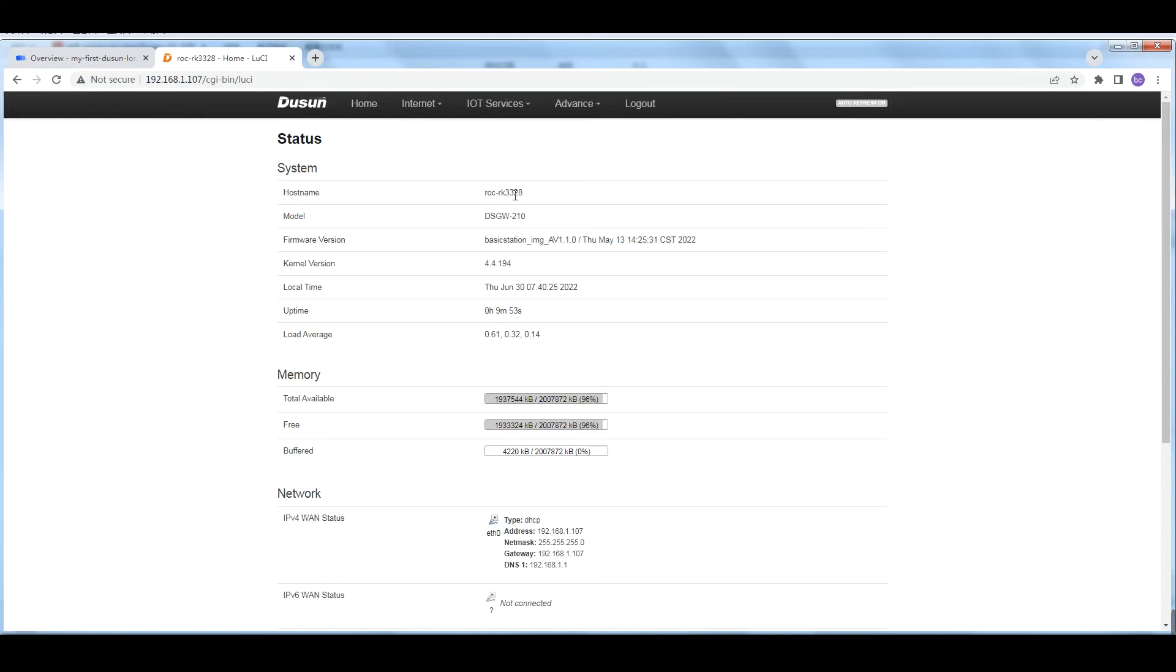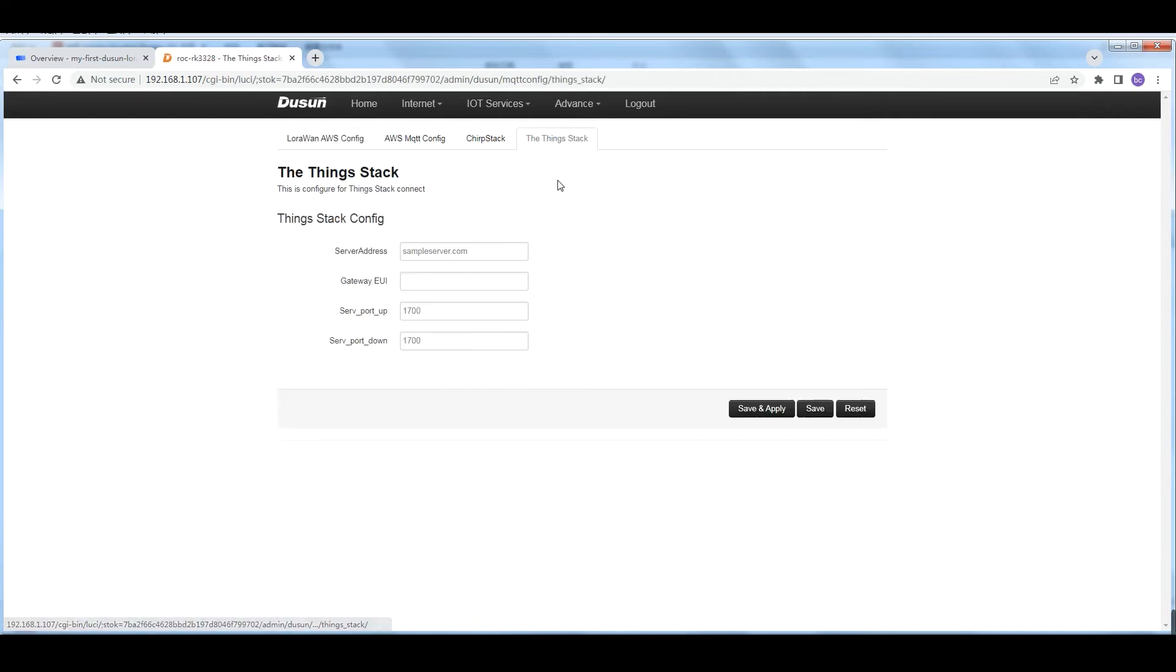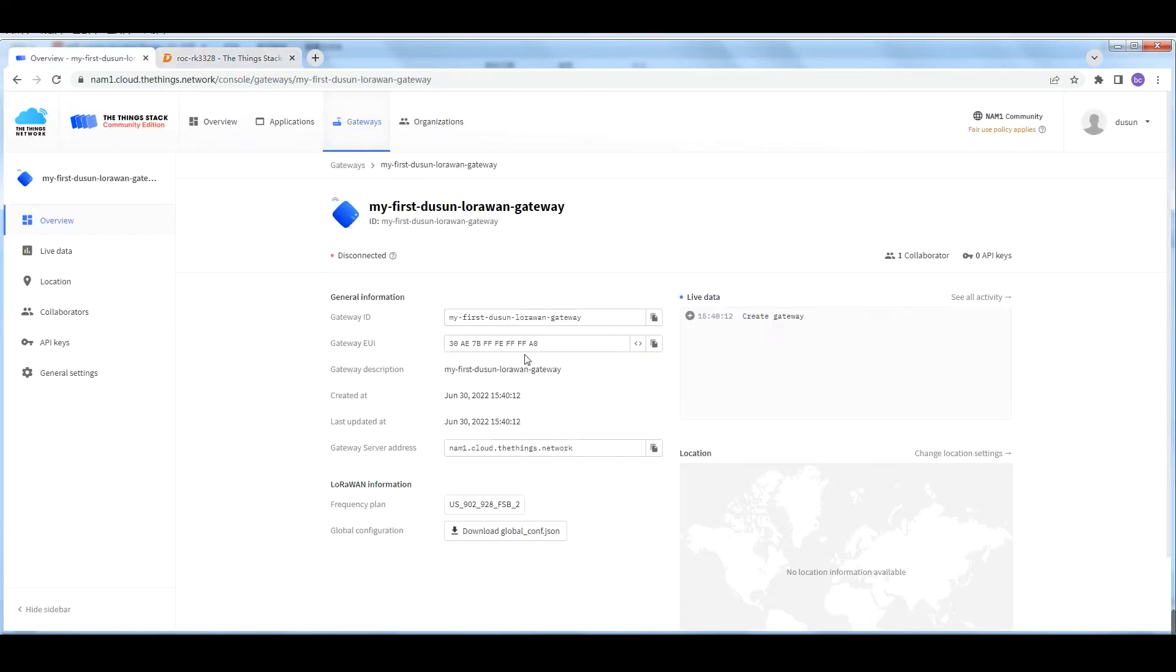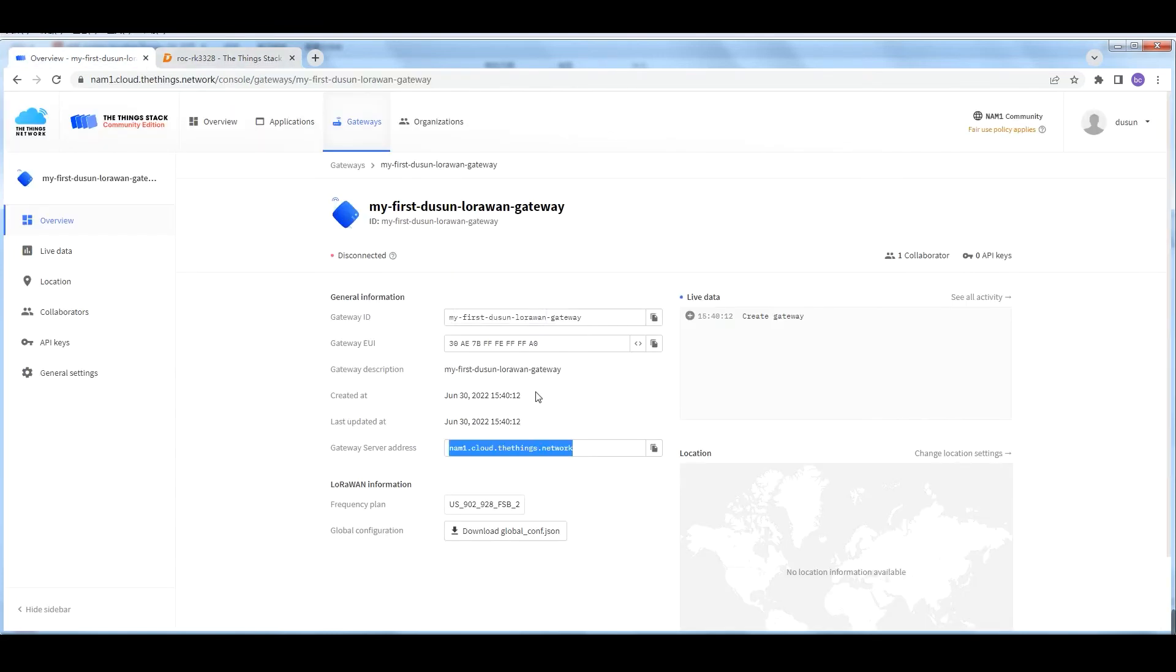Choose the correct gateway frequency. It's 902 MHz for the US. Click Create gateway to complete the configuration.